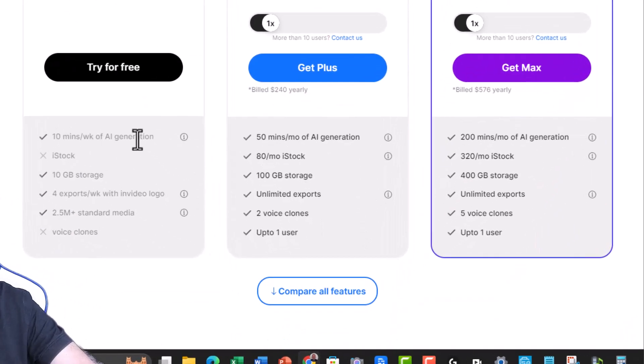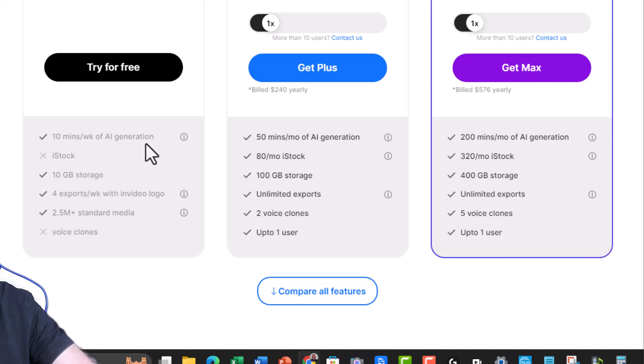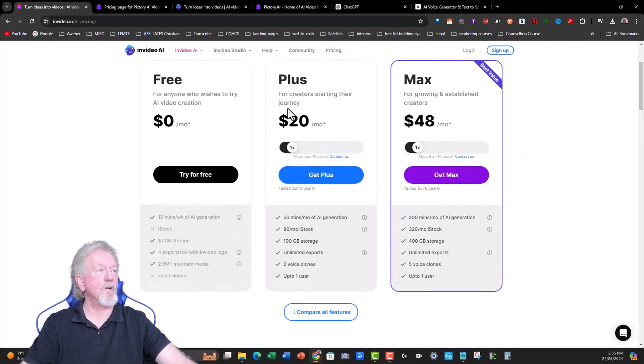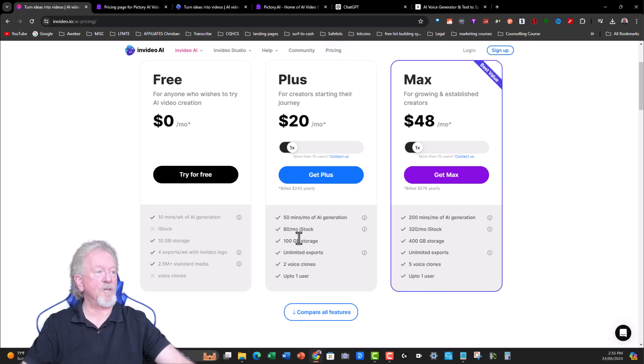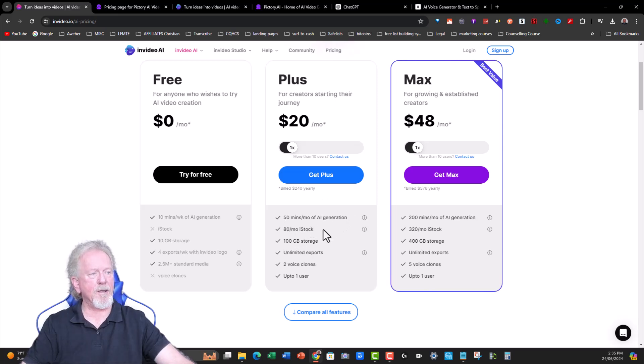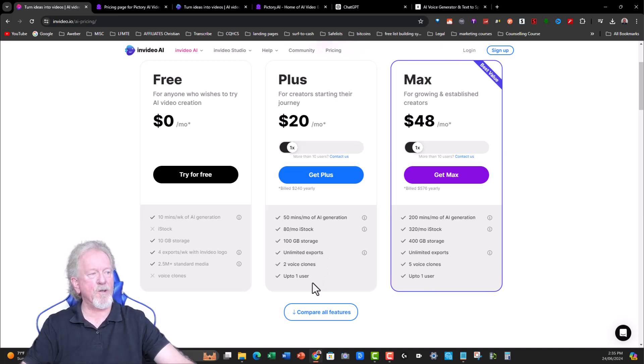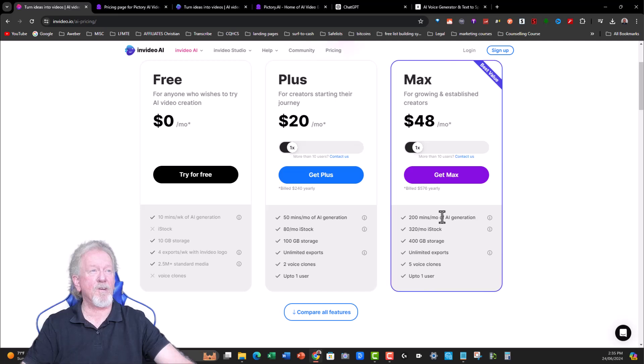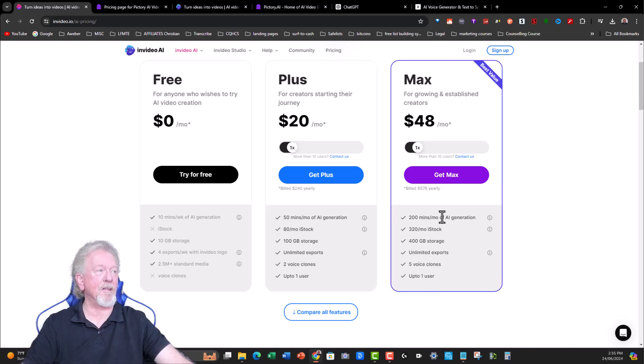Over here, you can see 10 minutes a week of AI generation, which means you can do two five-minute videos if you wish to or one 10-minute video per week, which works out to be about 40 minutes a month. But you don't get the iStock one, so you don't get quite as high-quality videos and you can't do voice clones. But over here, you've got your 20-plus dollars per month, which gives you 50 minutes of AI voice generation, 80 iStock images and videos, 100 gigabytes of storage, unlimited exports, two voice clones, and up to one user. And over here, you've got $48 a month, which gives you quite a bit more, 200 minutes a month, which works out to be approximately three videos, 10 minutes a week each, and you can do that for an entire month, and then you'd probably use up your credits.